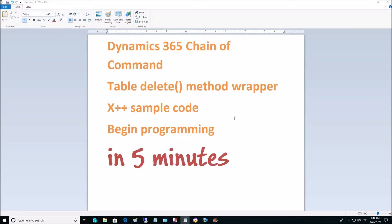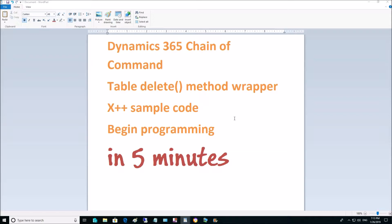Hello everyone, my name is Andrew Karasev. I continue the series of Chain of Command in Dynamics 365 Financial Operations, X++ sample codes, and today we will take a look at how to implement Method Wrapper for Delete method for the table.